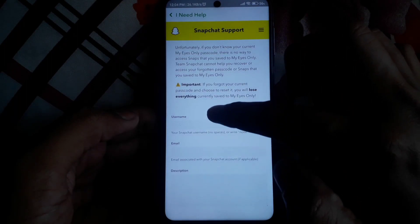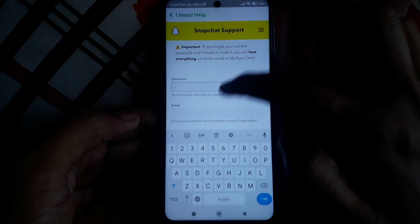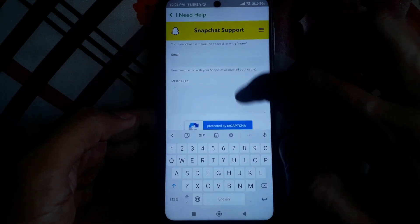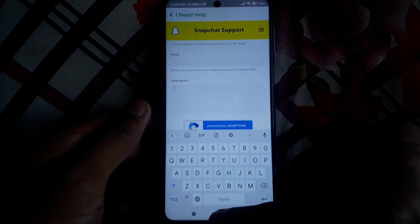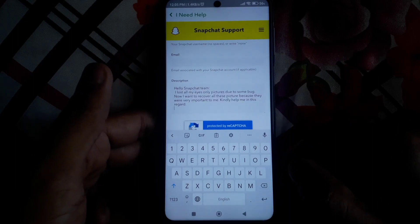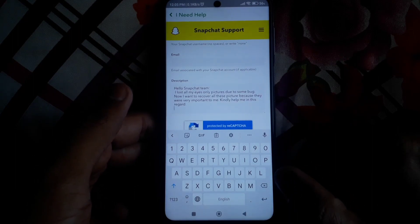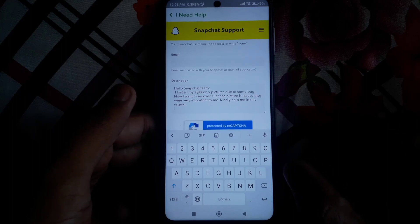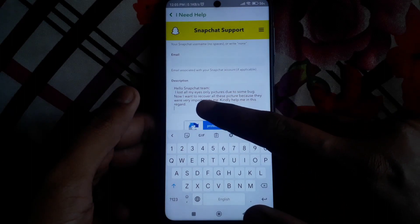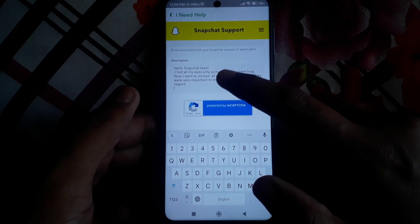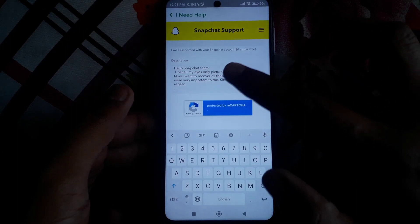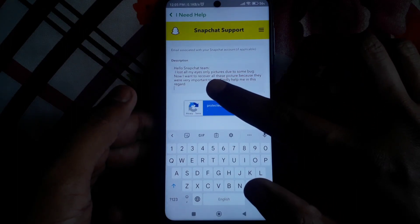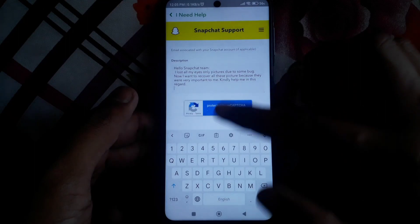Click on My Eyes Only and you will find a form related to that. You have to provide your username, your email, and a description. I have already copied a description which reads: 'Hello Snapchat team, I lost all my My Eyes Only pictures due to some bug. Now I want to recover all these pictures because they were very important to me. Kindly help me.' If you changed the passcode and lost pictures, do not mention that, as they will not recover them if a passcode change is involved.